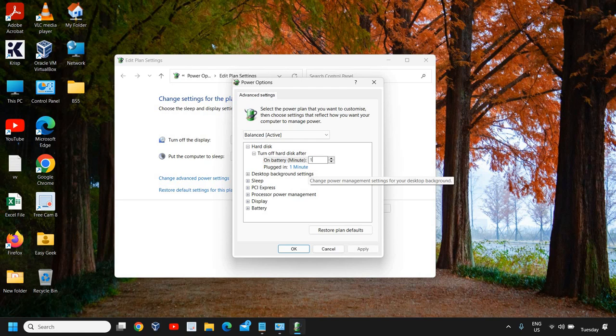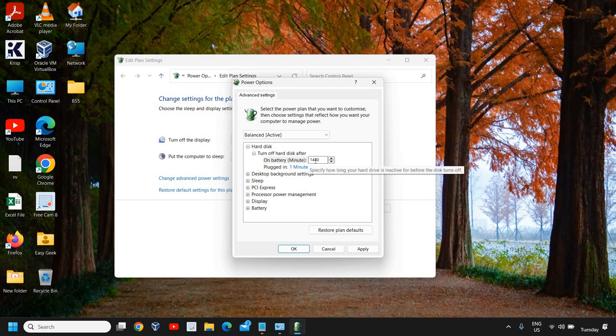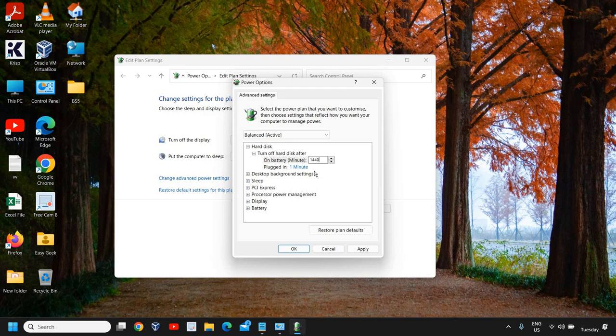Then I will select 1440 minutes - that's for 24 hours. You can simply divide by 2 for 12 hours, or set it to 60 minutes, 70 minutes, 50 minutes, whatever you need.